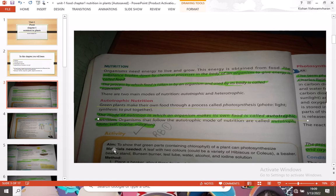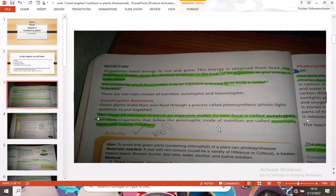The mode of nutrition in which an organism makes its own food is called autotrophic nutrition. In this mode, the organism does not need to eat food from outside — it makes its own food by its own means. Organisms that follow autotrophic nutrition are called autotrophs.